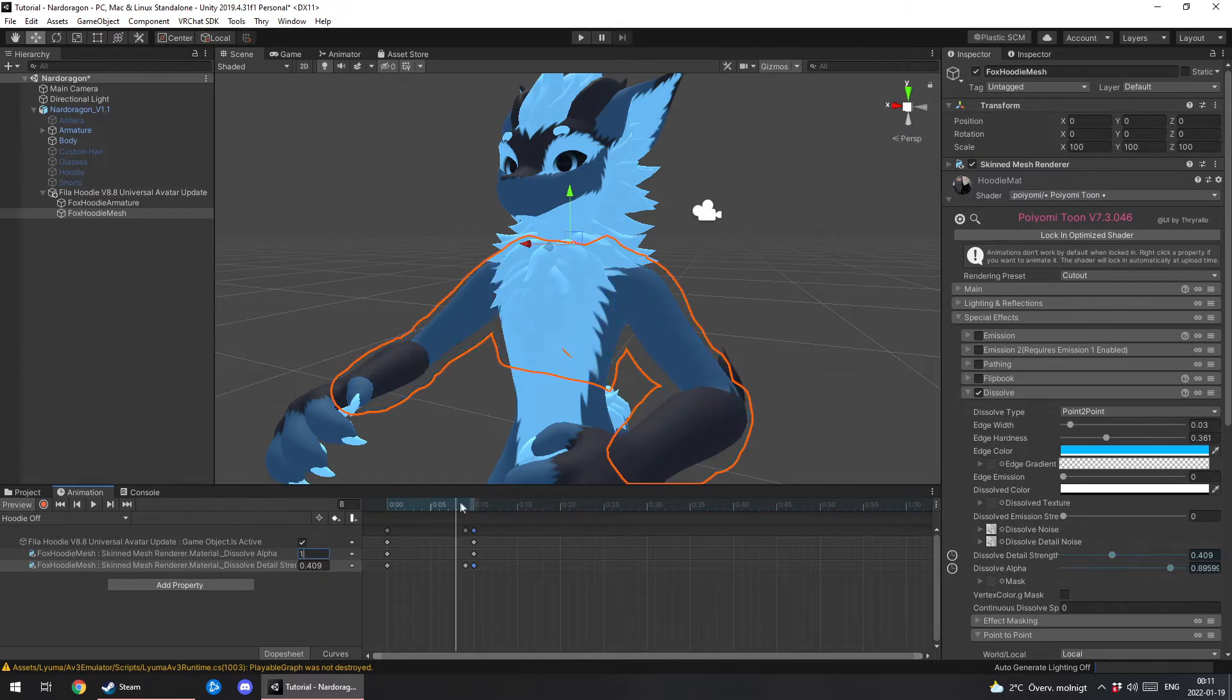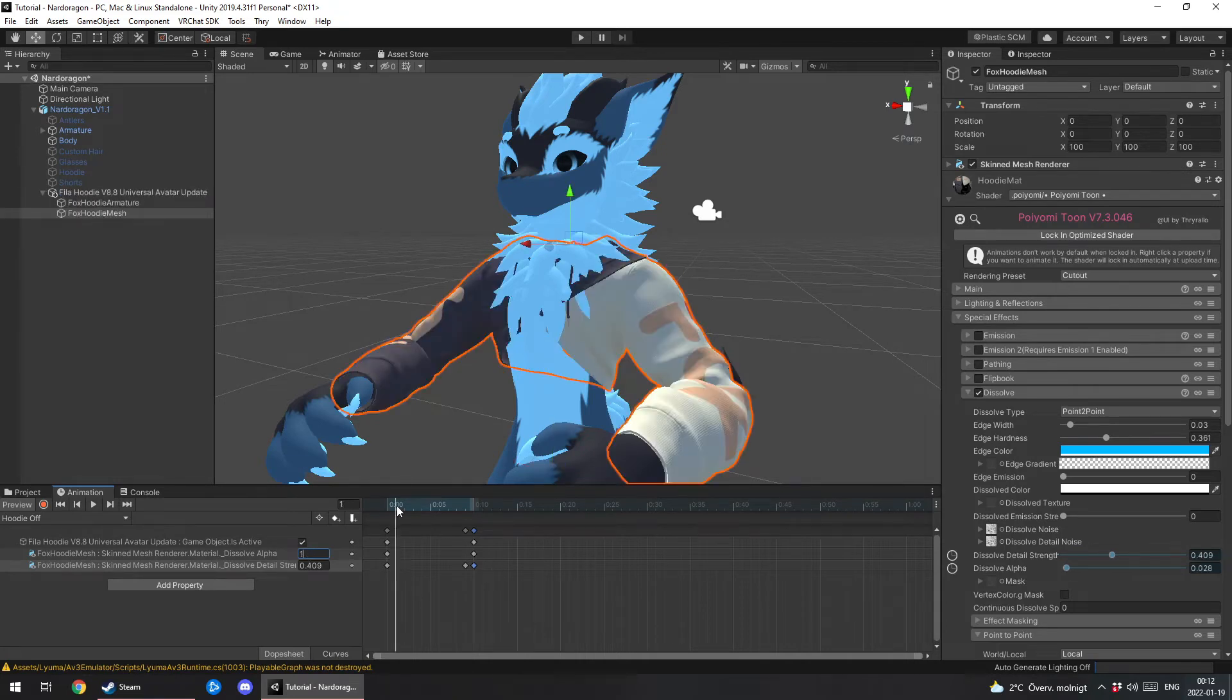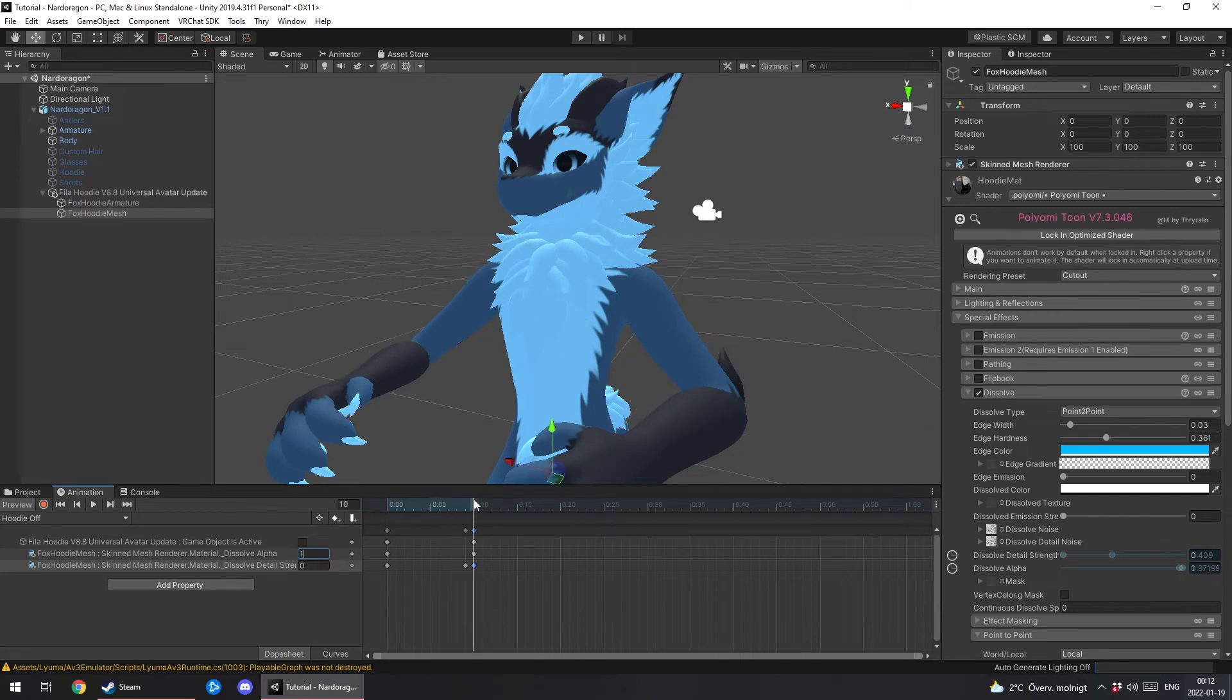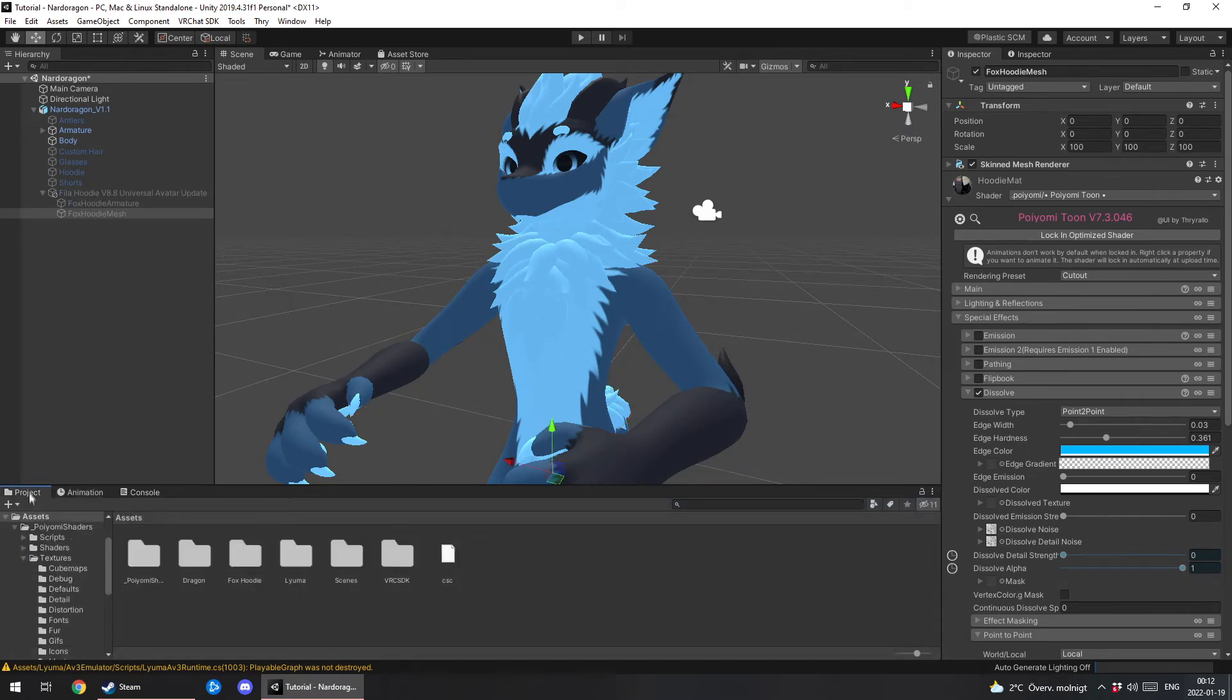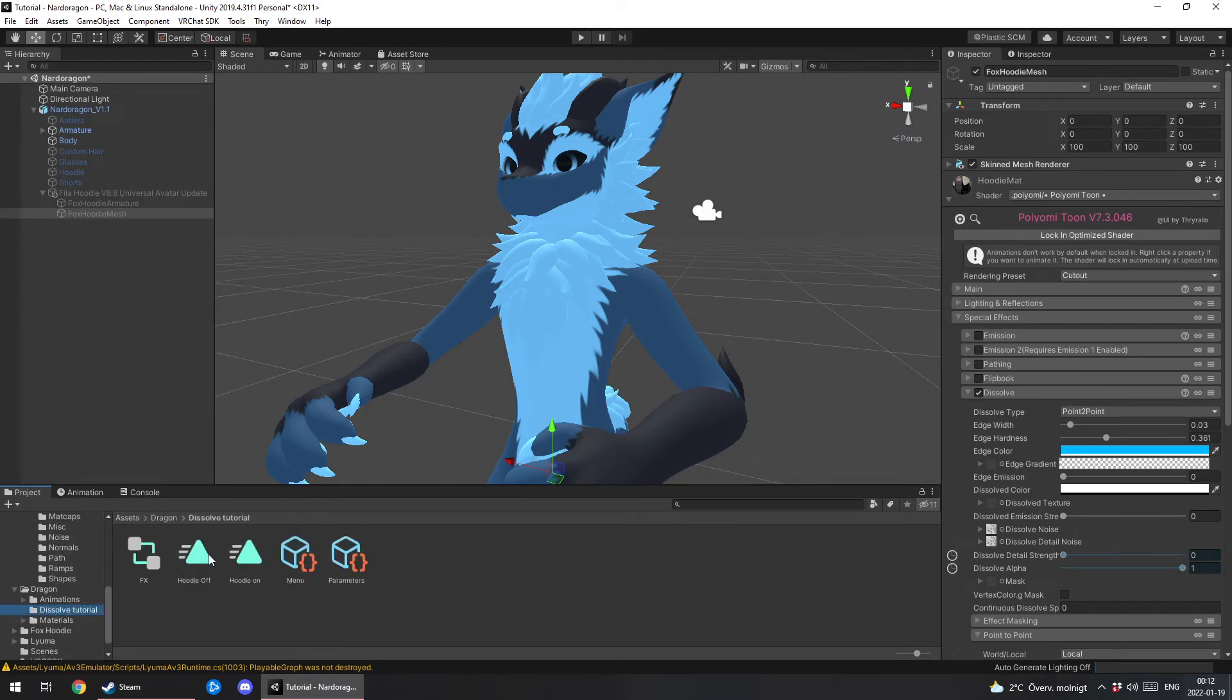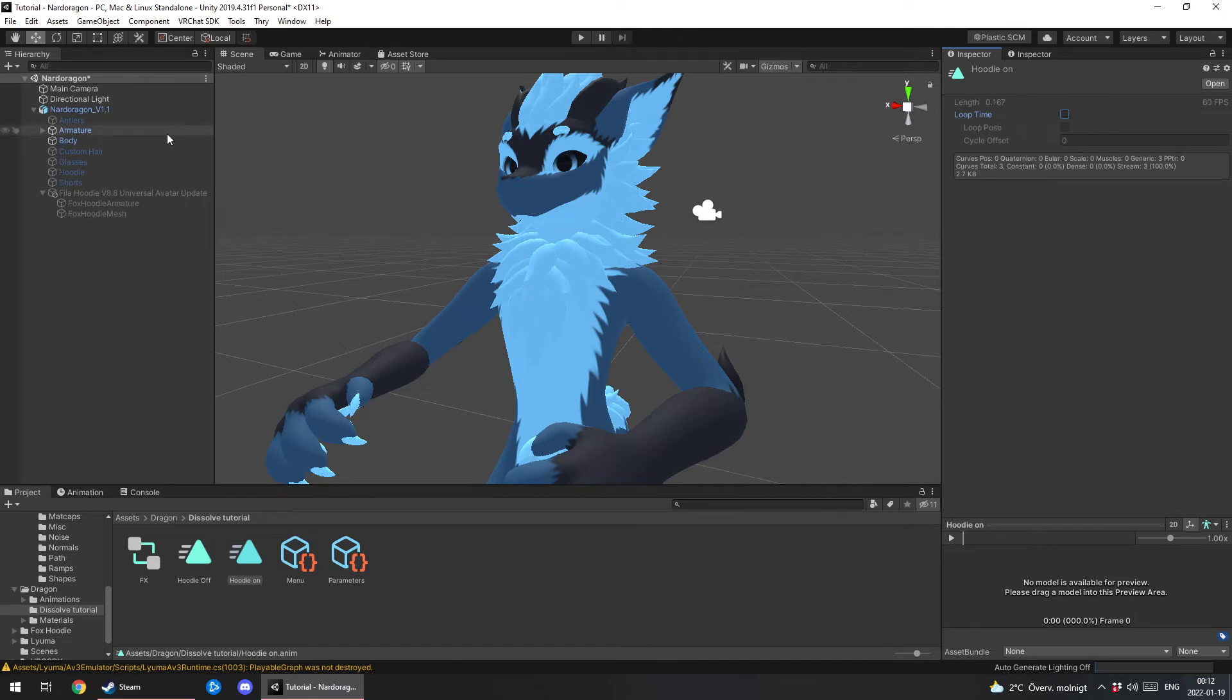So where it fades out. And here you also turn off the game object. So like fades out and turns off. Alright. Now find your animations again. Click on them. Disable loop time. Otherwise we're gonna keep looping over and over.